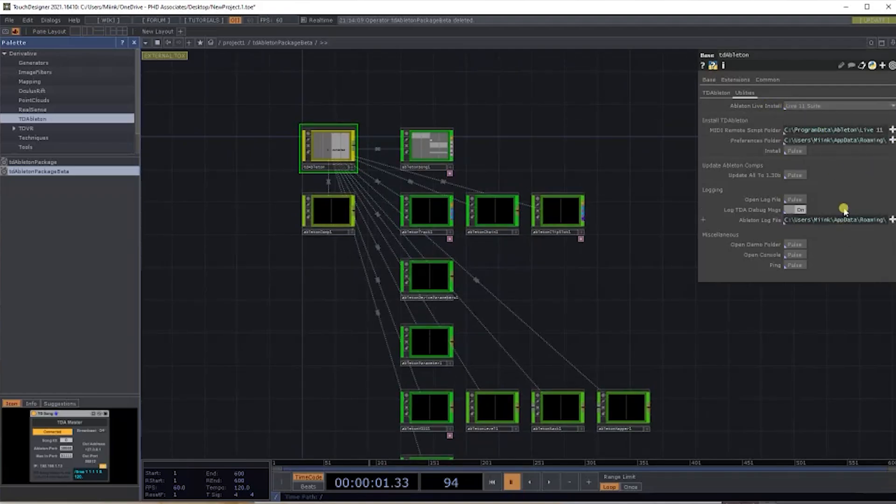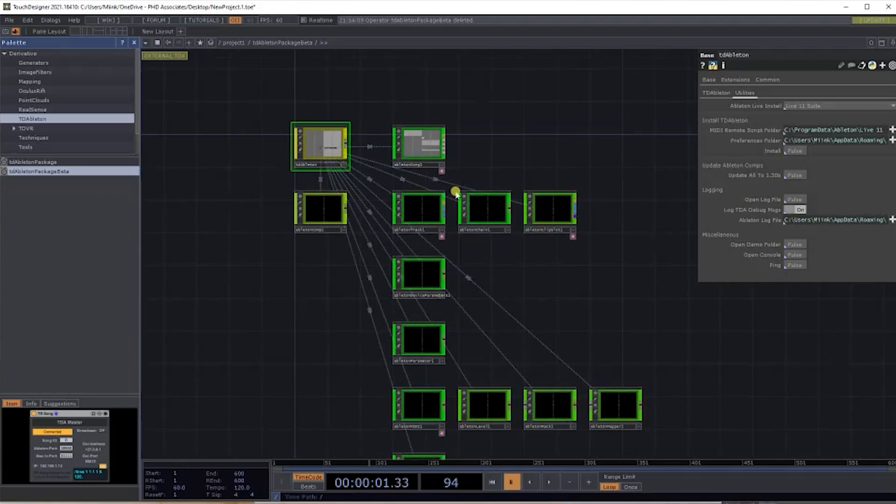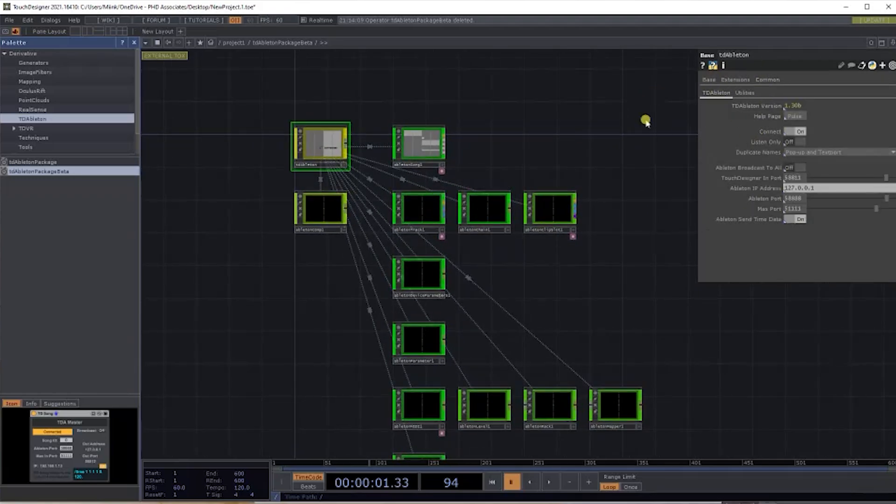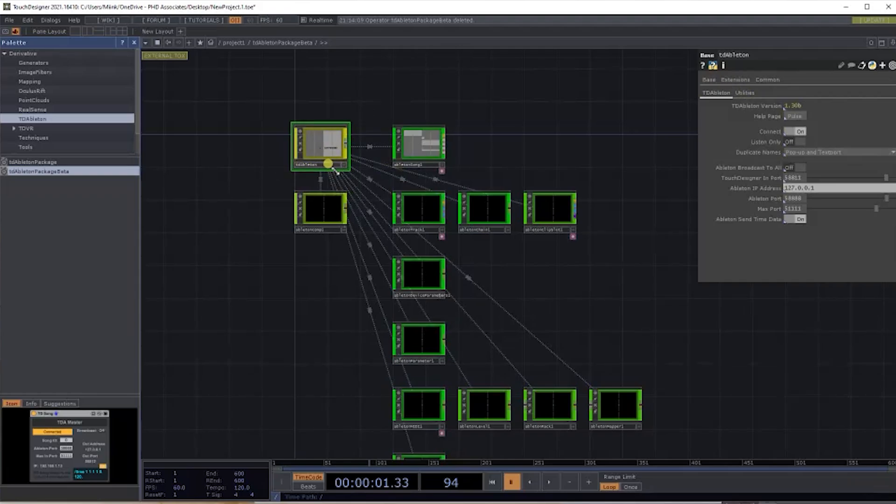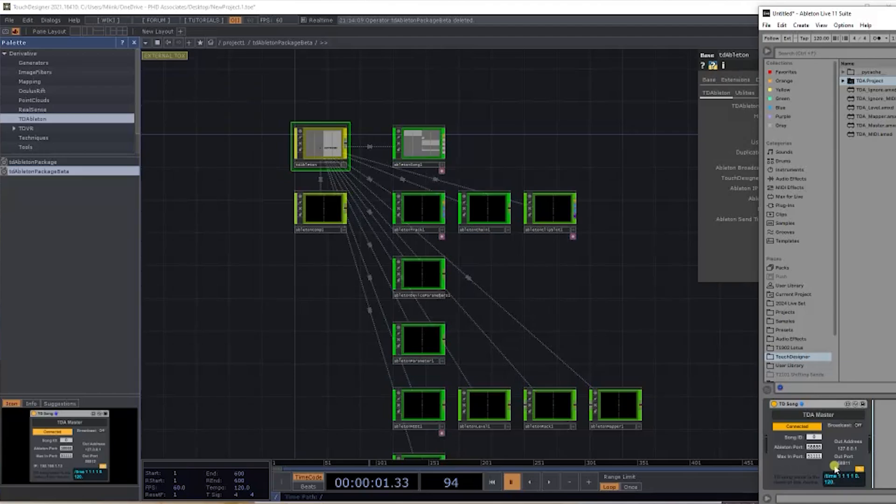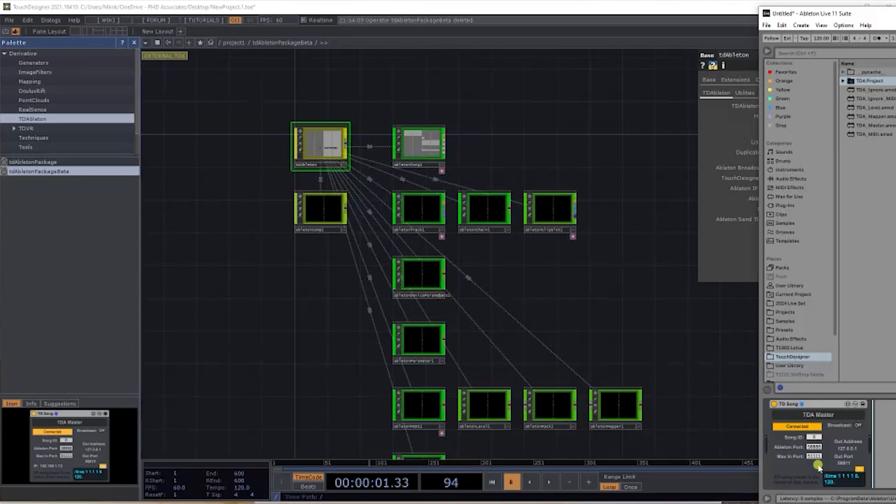Over here we've got Ableton Live installed. We're going to select our Live Suite. You'll notice here if you go on to the TD Ableton component, you can see the different settings that you've got. Here you're able to Import and Max Port—this should match. If you head back over to Ableton, it should match the Ableton TV on the TD Song. Ableton Port is the same number, so that's how you know it's linked, and it also says it's connected.